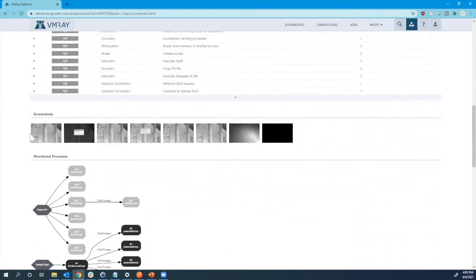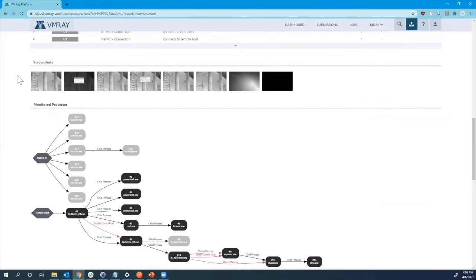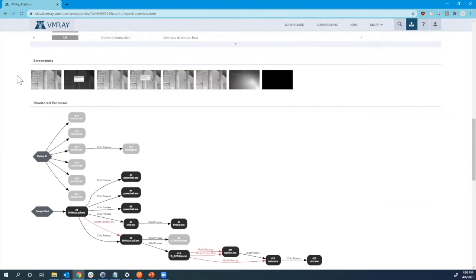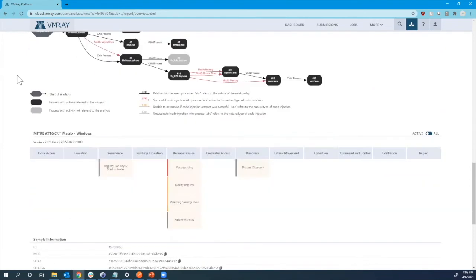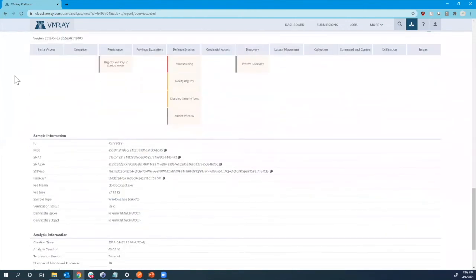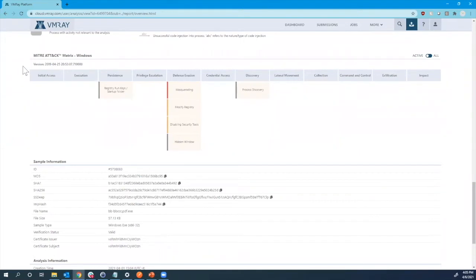Below there, we also can see the screenshots that occur throughout the analysis. So you can actually see what might be occurring on that system, especially if it is a document that's being analyzed. You can see what the document may look like without opening up yourself. Then below all of this, we can see the MITRE attack matrix.